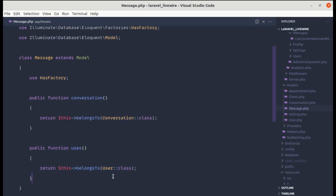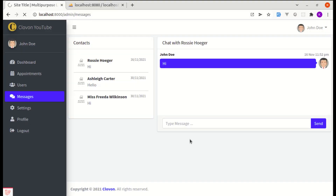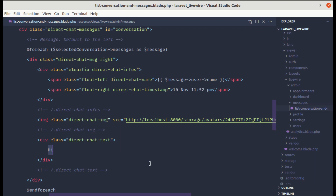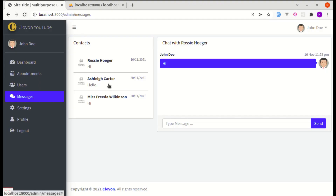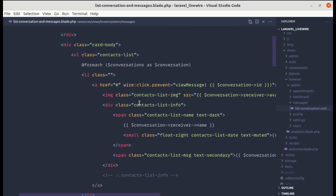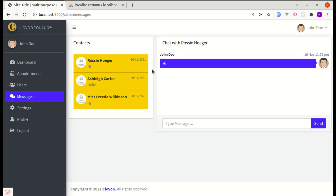Saving and refreshing now shows the username dynamically. Let's also render the message body using $message->body. Clicking different users shows different messages. To indicate the selected conversation, let's add the class bg-warning conditionally when conversation->id equals selectedConversation->id.